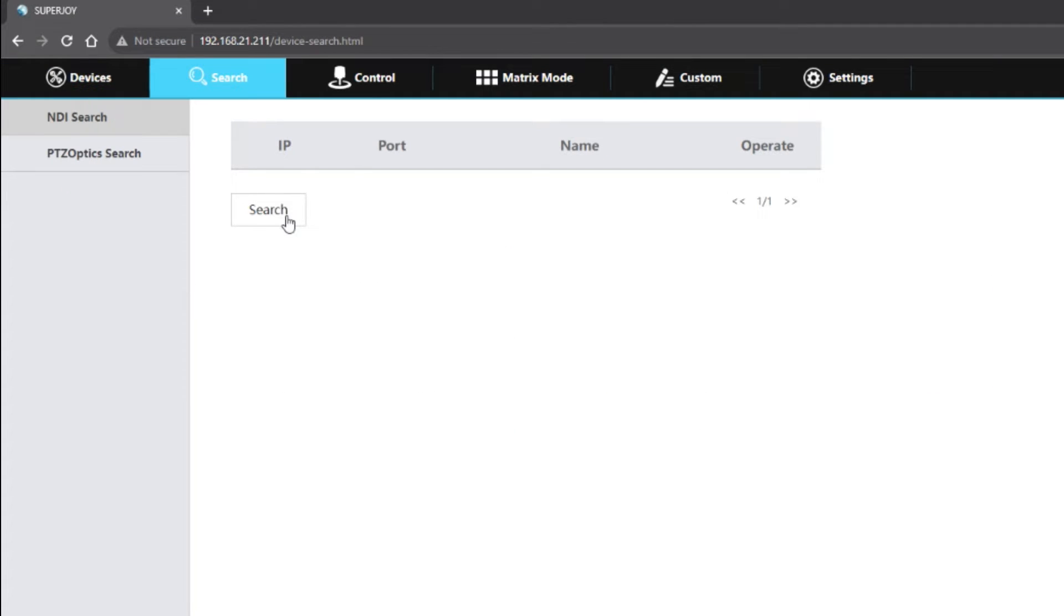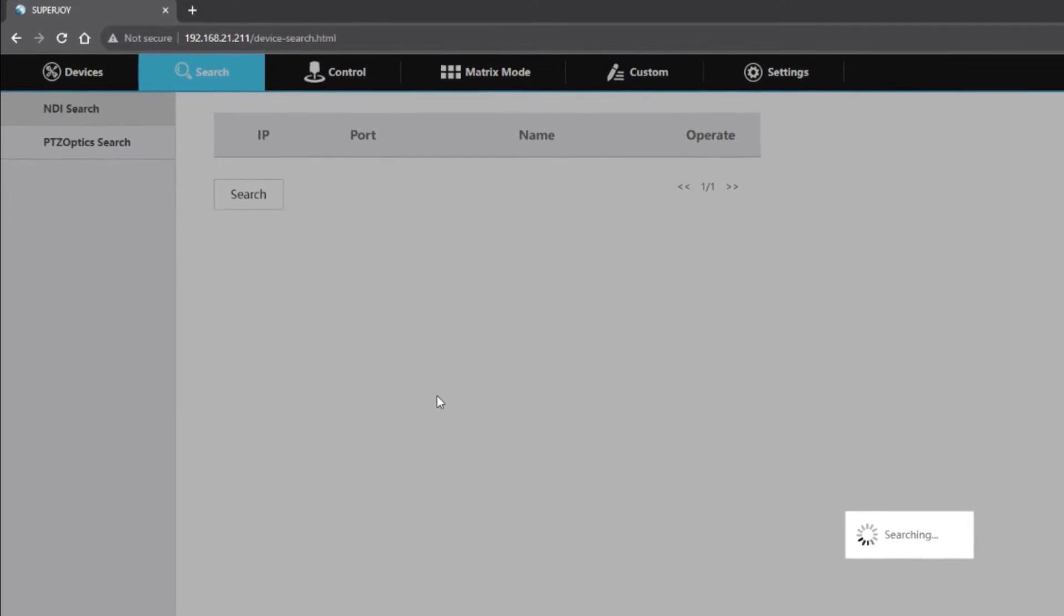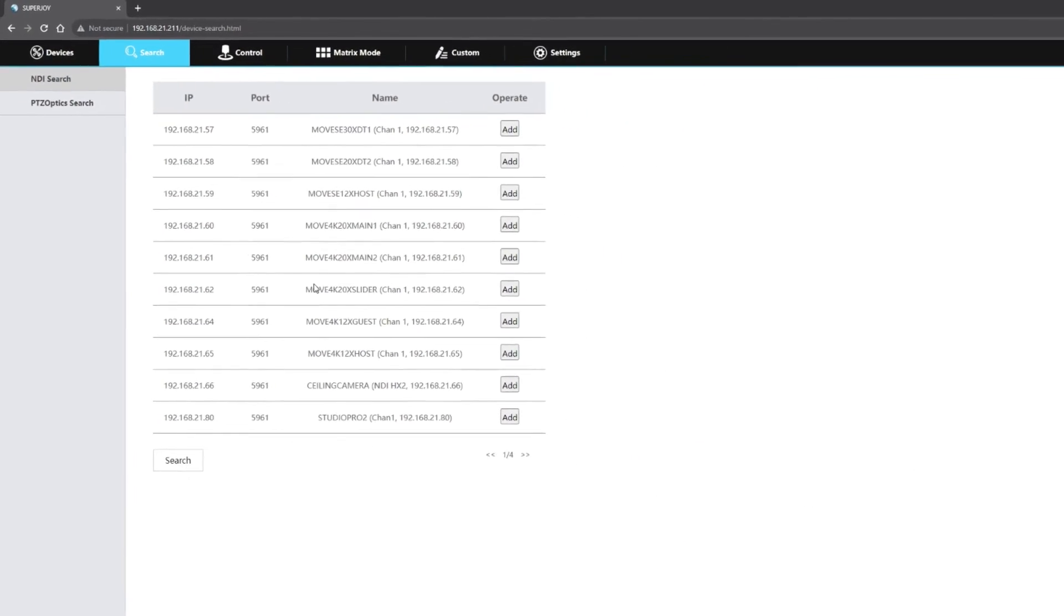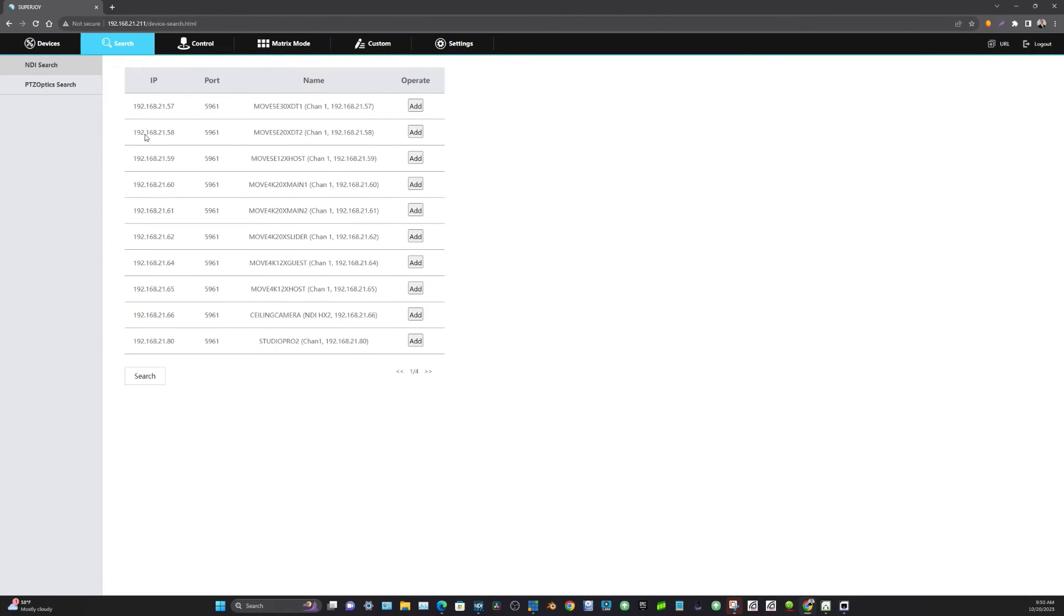And you can search for NDI cameras and you can search for PTZOptics cameras. So when I click a search here, it takes a moment, it searches the entire network, and it finds all NDI sources. Now of course it can only control NDI PTZ cameras, of which we have quite a few.